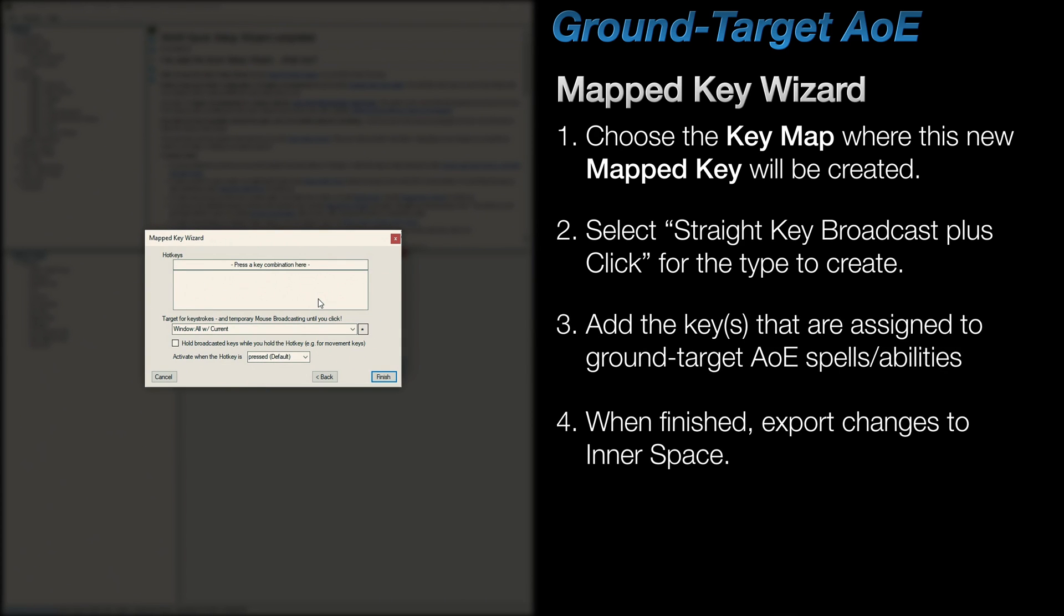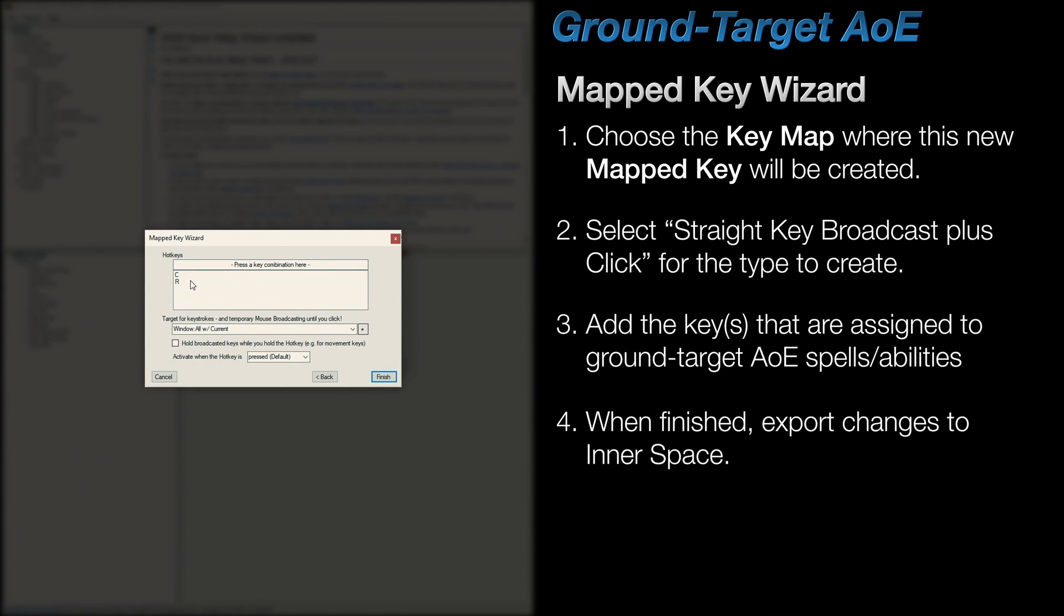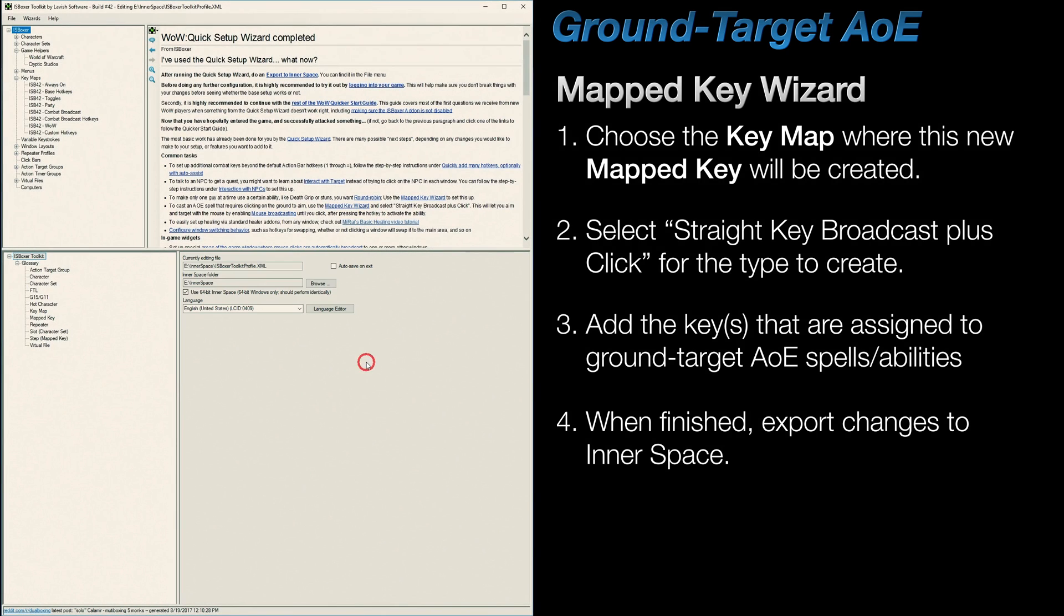And finally, add in the keys you want by clicking in the area near the top and pressing the keys on your keyboard or buttons in your mouse that are tied to your Ground Targeted abilities. If you make a mistake, simply select the key below and press the Delete key. Below that, choose the target where you want both the key and the mouse click to be sent to. And we'll skip the bottom two options since they, in most cases, can be left as is. That's it. Hit the Finish button, export those changes, and you're good to go.